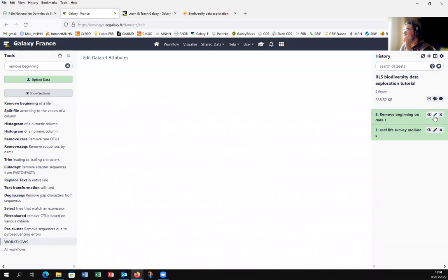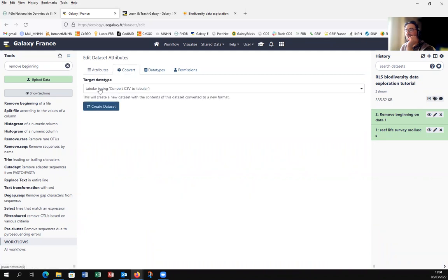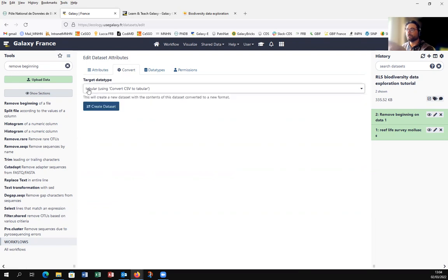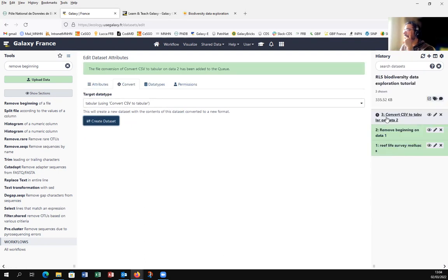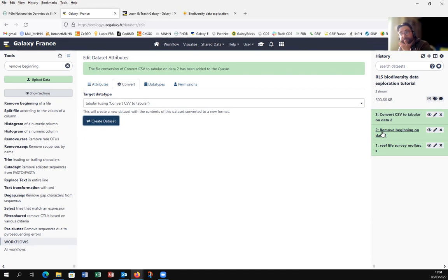We want to convert this to tabular. So use the Convert CSV to Tabular tool and create the dataset. A new item appears in your history: Convert CSV to Tabular. So in your history you have: first, the Reef Life Survey Mollusca upload; second, after removing the 72 lines; and now we convert this dataset from CSV to tabular.